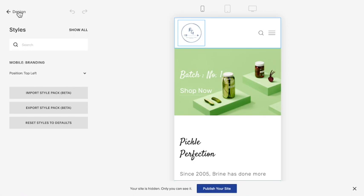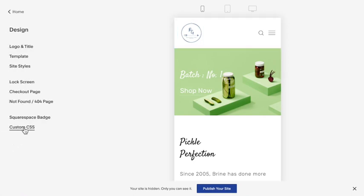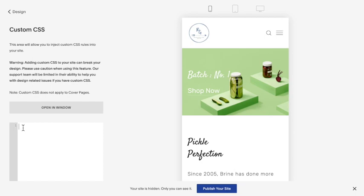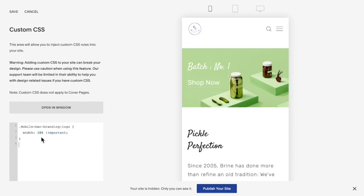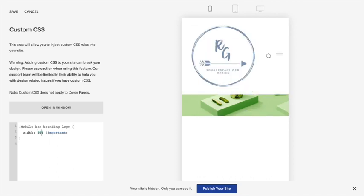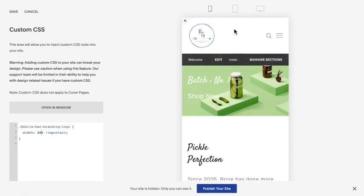And copy and paste the following code. With this code, by changing the number here, you can change the size of the logo. You can play with that number to get it to be the size that you want when it's on mobile.